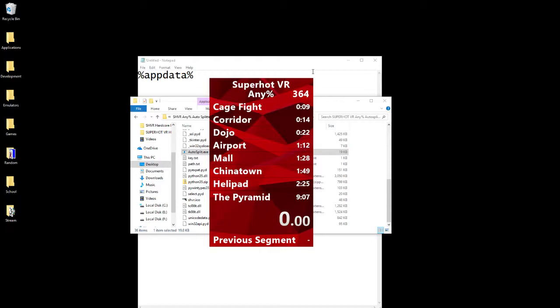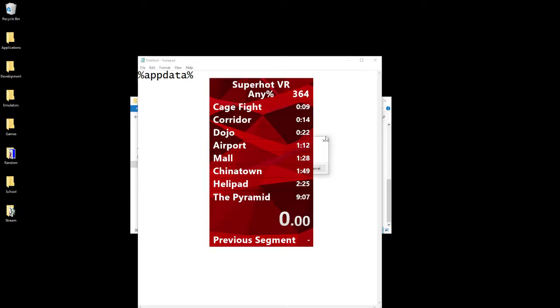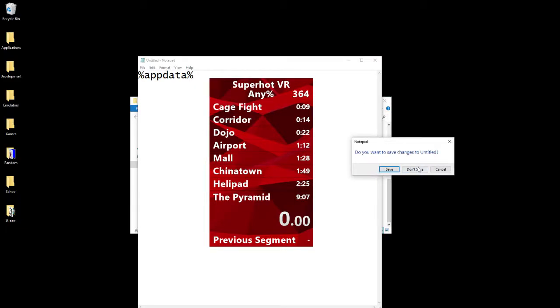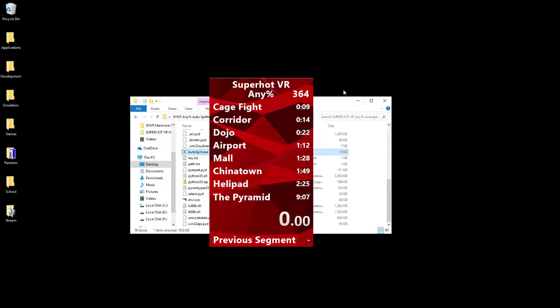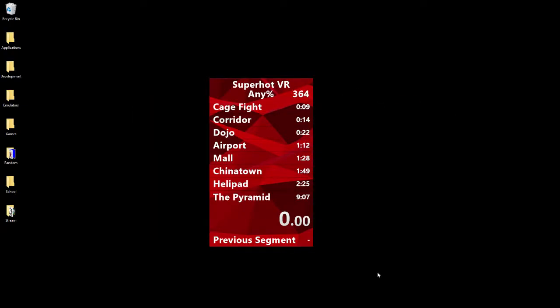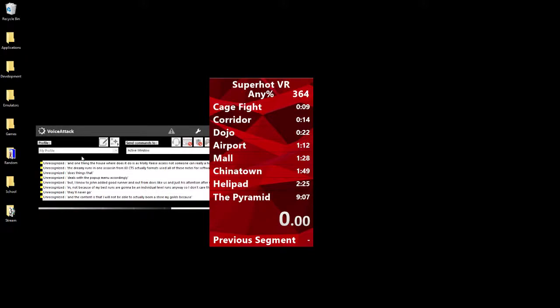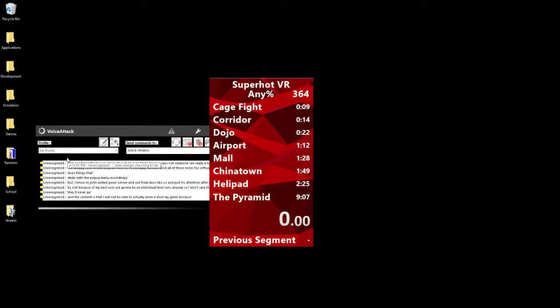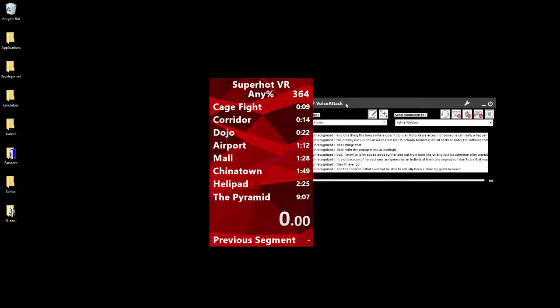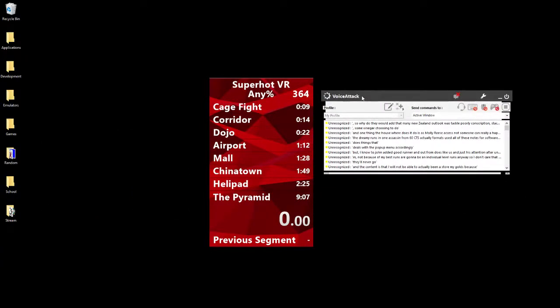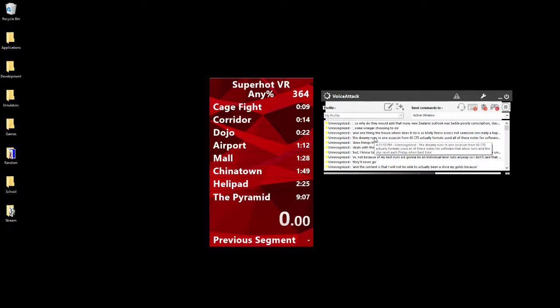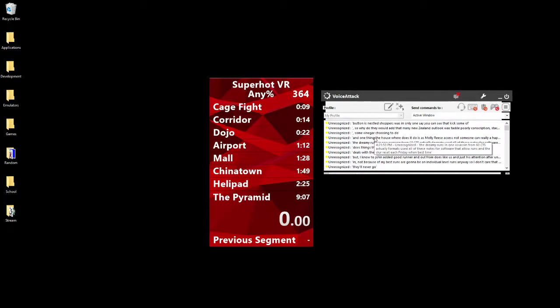One thing the autosplitter doesn't do is it doesn't help you reset, because that's not something that can really happen automatically. That's something you're choosing to do. So what I do, and what I would recommend you do, is download VoiceAttack. I'll put a link in the description. VoiceAttack is this nice little thing. This nice little software that's listening to what I'm saying. You can see it picks some of that up.